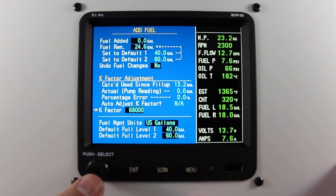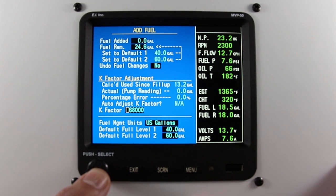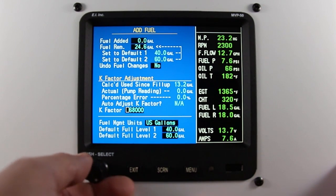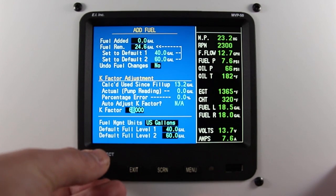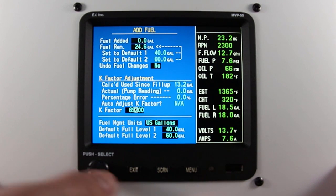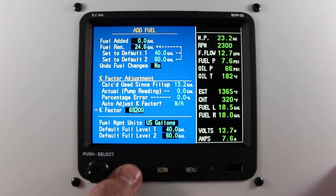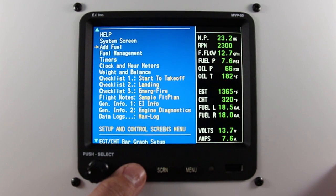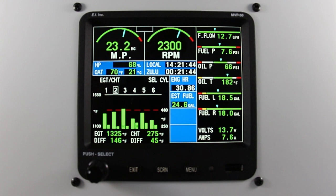This is your current k-factor. Once you've recalculated, press the rotary knob. Change the number to your new k-factor. Once you're done, press the exit button. You exit all the way back to the main screen. Your k-factor is now set.